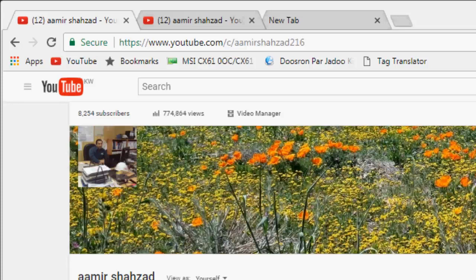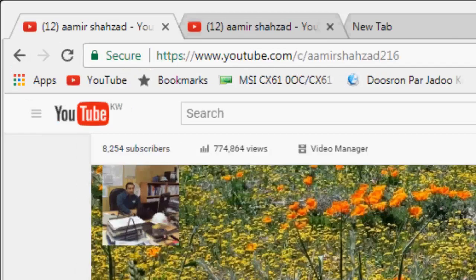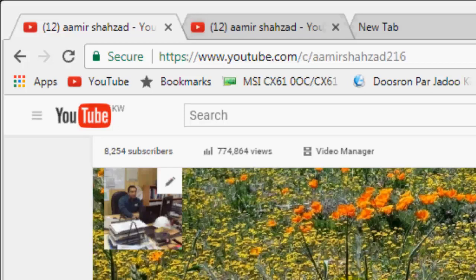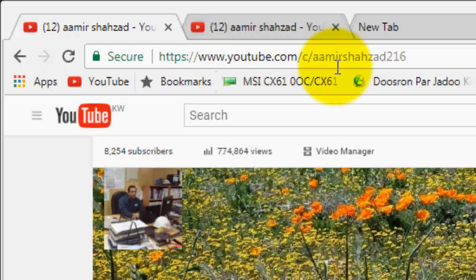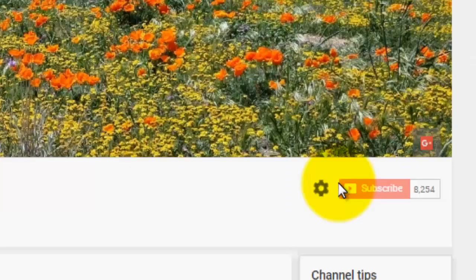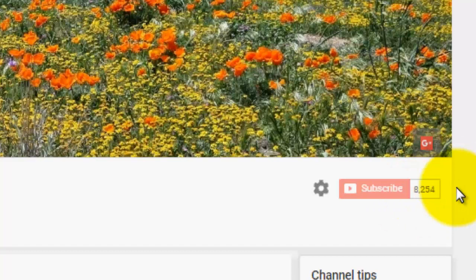Bismillahirrahmanirrahim. My name is Amir Shahzad and today my video is about AutoCAD. In this video I will explain how we can create a profile in AutoCAD with the help of LISP. Before starting, I will introduce myself — here is my channel on YouTube named Amir Shahzad 216. Please subscribe my channel and press the bell icon so you will never miss any notification of my new videos.